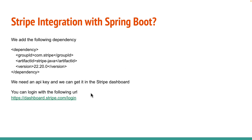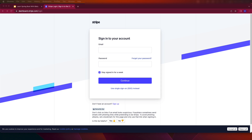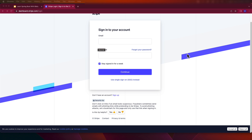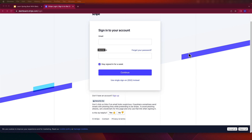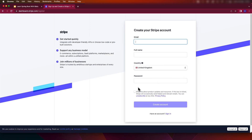You can log in to the Stripe dashboard using the Stripe URL. If you are new, you need to create an account and validate it. Just click Sign Up — it's quick and easy. Put in your details, create an account, and everything is set.